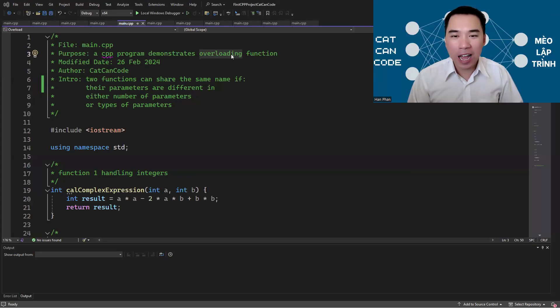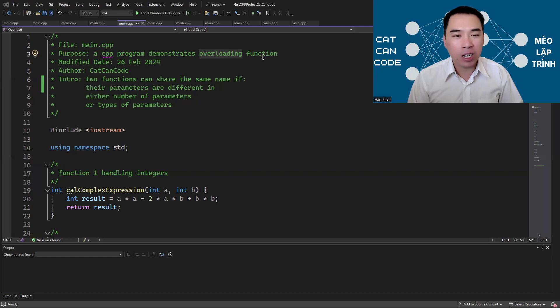Hello everyone, I'm Dr. Han Fan. In this video I'm going to demonstrate how overloading function works in C++.